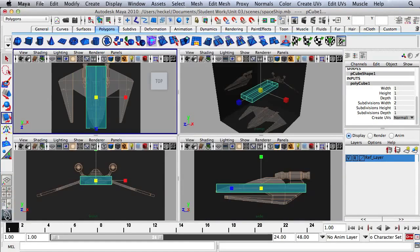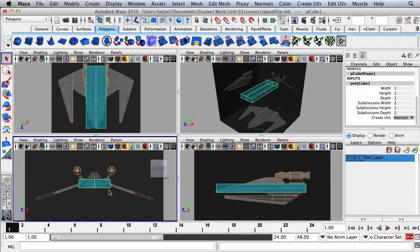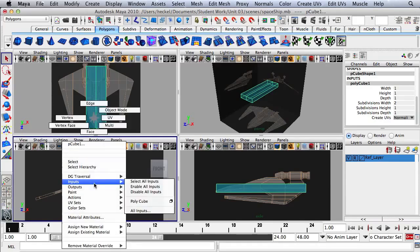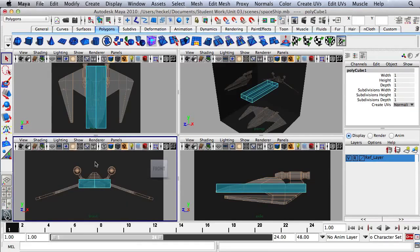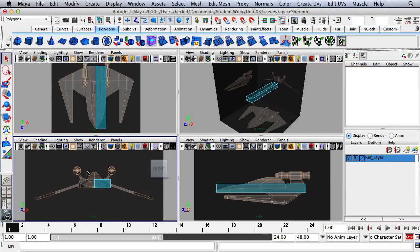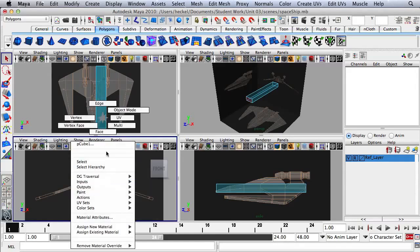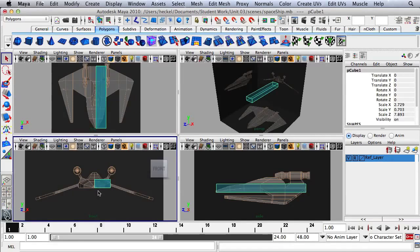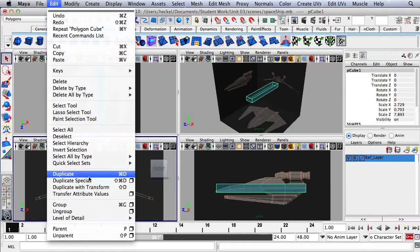I'm going to tap my space bar and press Q for my selection tool. Move your mouse over the object, then hold down the right mouse button to bring up the marking menu and go to Face. I'm going to click and drag a box around all the faces on the left side, and then press Delete to delete those faces. Then hold down the right mouse button and go to Object Mode. Once in Object Mode, select the object and go up to Edit, then Duplicate Special, and click the Options box.